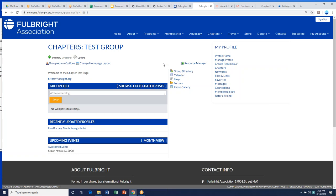The next steps for you are to decide on two administrators who will get emails for new members, have the ability to email quick messages to your chapter, and update this space.